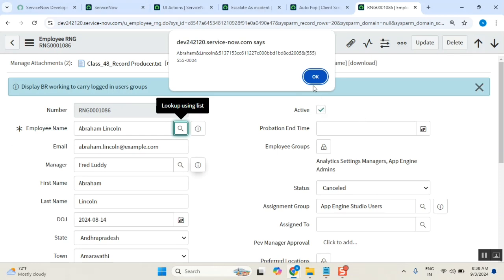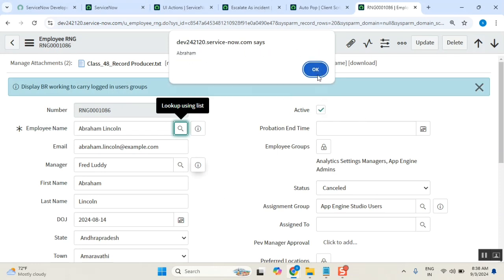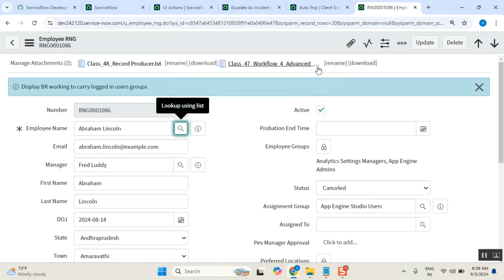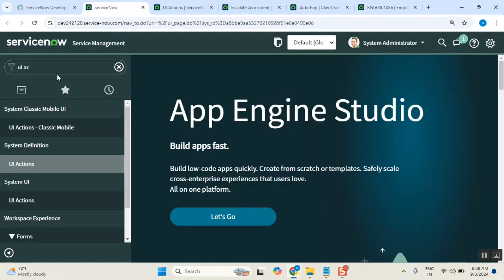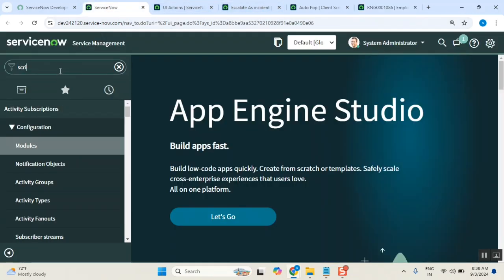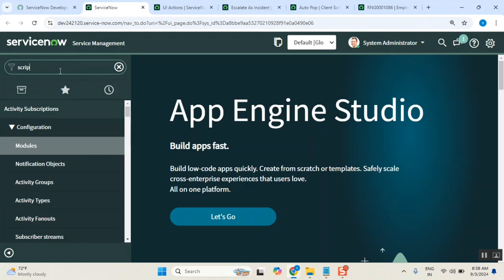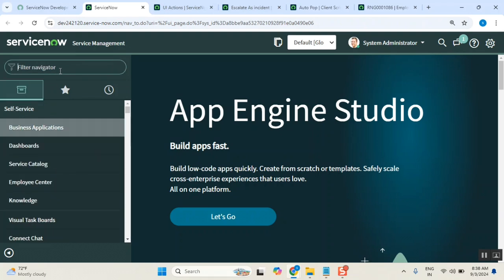So it worked, everyone - you see, it's working. Yes, it's having a scripting code also. Let me show the scripting code - it has both. Okay, but everyone understood it, right?